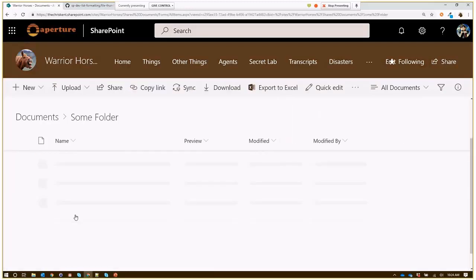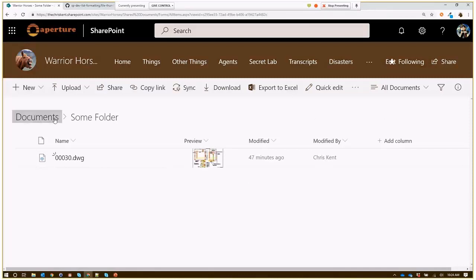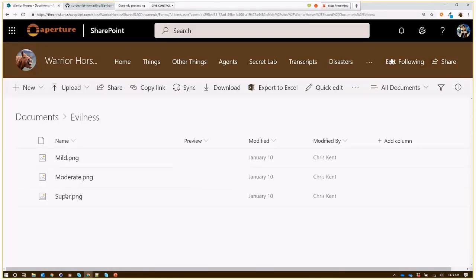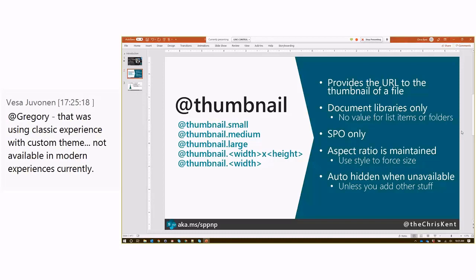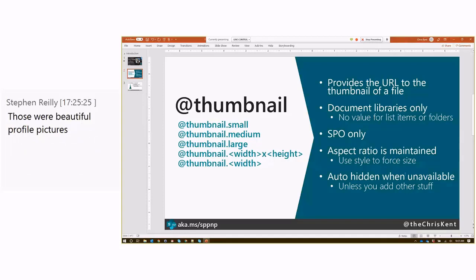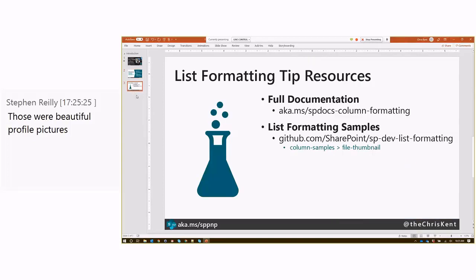You'll see that even as you navigate through this stuff, you can see all the different file types — we've got an AutoCAD image showing up here. Everything just kind of works, which is awesome. Use these thumbnails — you can use them in both view formatting and column formatting. The different bounding boxes maintain your aspect ratio. You can use style to force the size. This is SharePoint Online only, document libraries only — it won't work for list item attachments or along those lines. And it's auto-hidden when unavailable. Go to the documentation or check out that sample in our column samples file thumbnail.